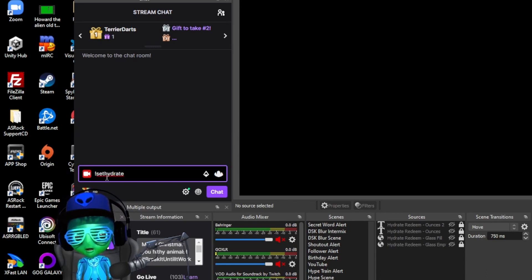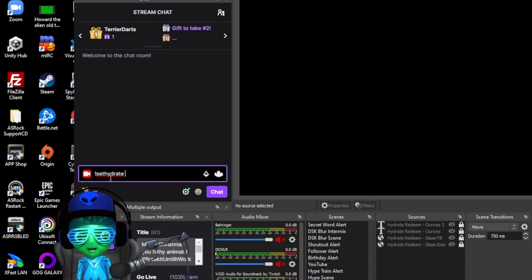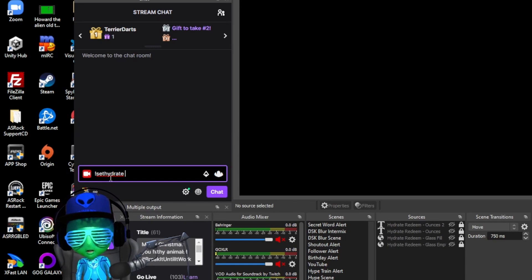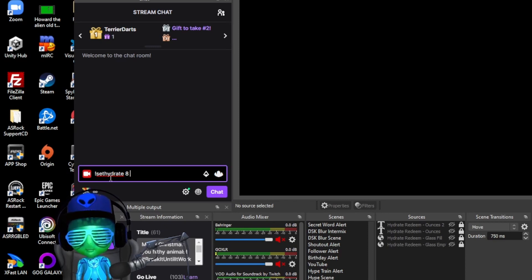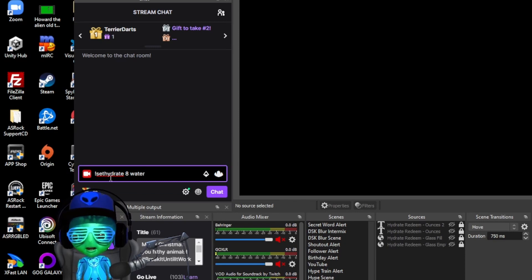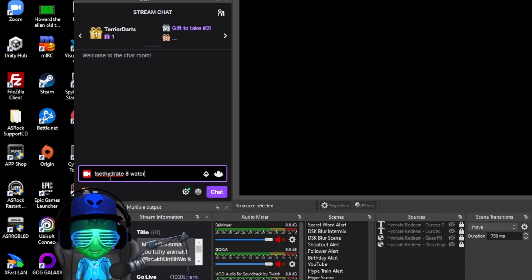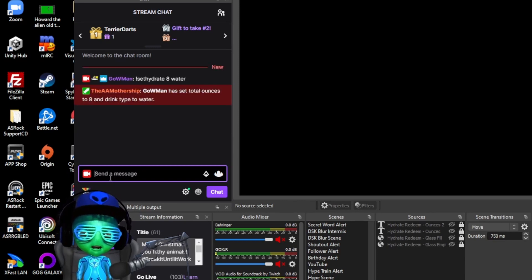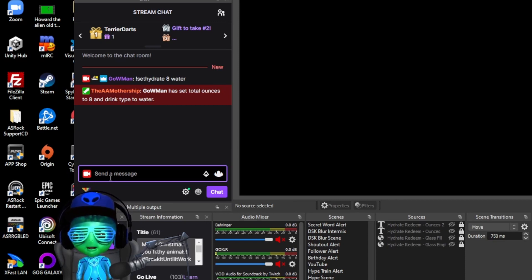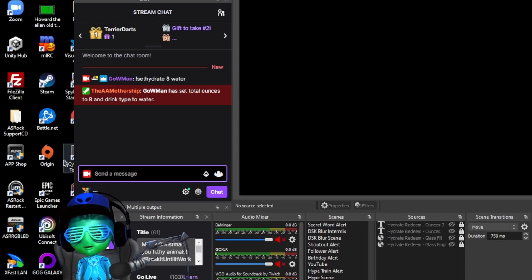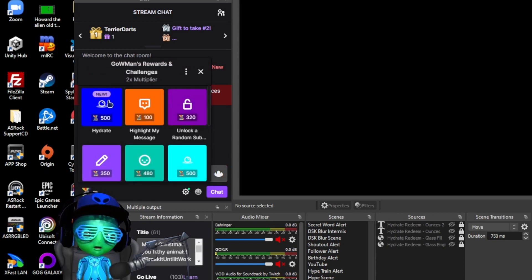You're going to want to put in the number of ounces of water that you're going to want to drink or whatever other option that you may want to choose. So I'll just do default like eight ounces, and then I'm going to type out water because I'm going to hydrate with water. But some people like Vibe out there might want to change that to beer so we gave them the option. You're going to set that and then you're going to see that it has allowed you to set the total ounces to eight and the drink type to water.